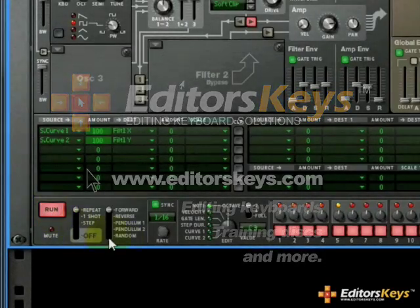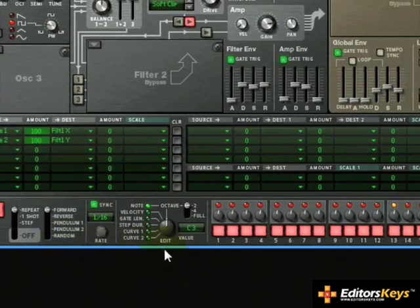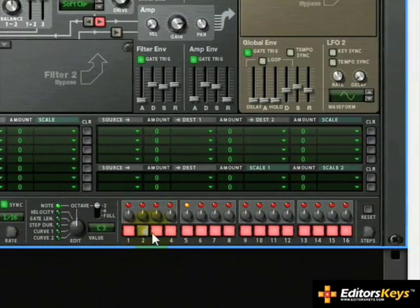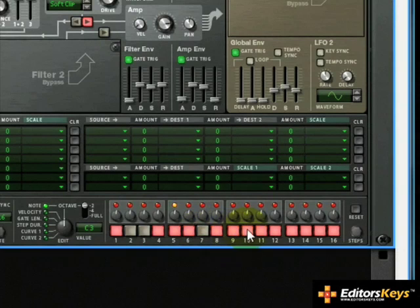Hit Run. Now we can hear a sixteenth note pattern. To create our rhythm, let's turn off a few notes.